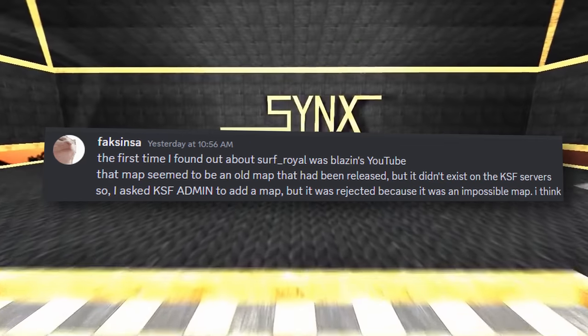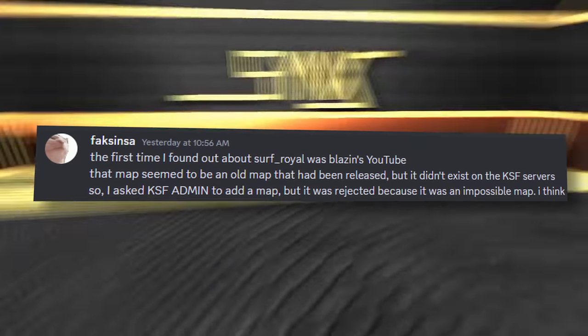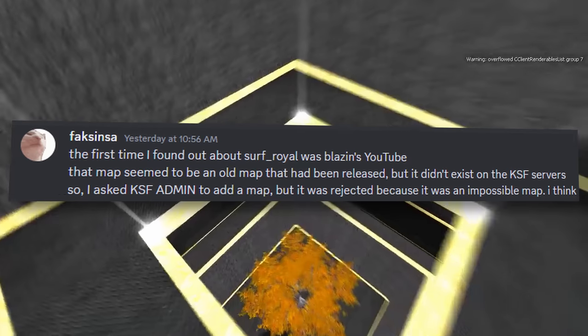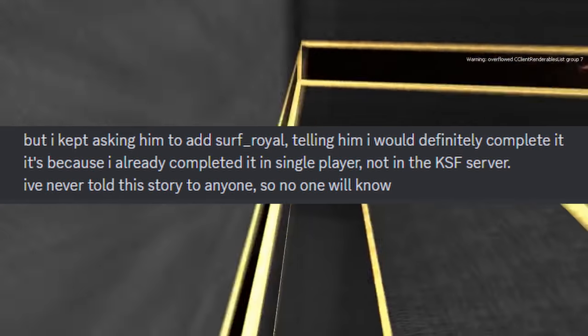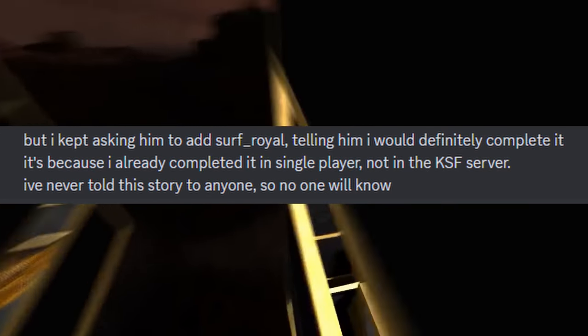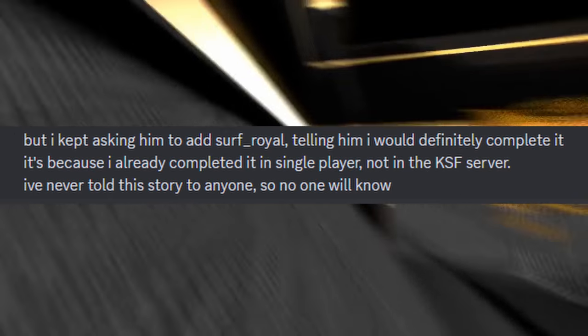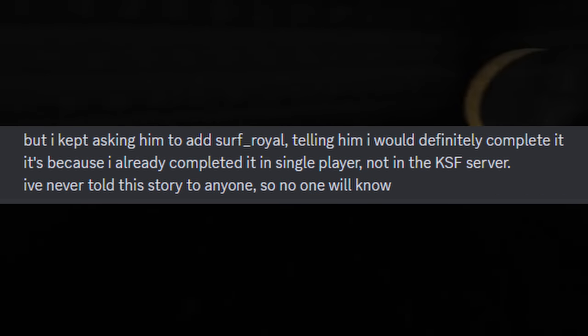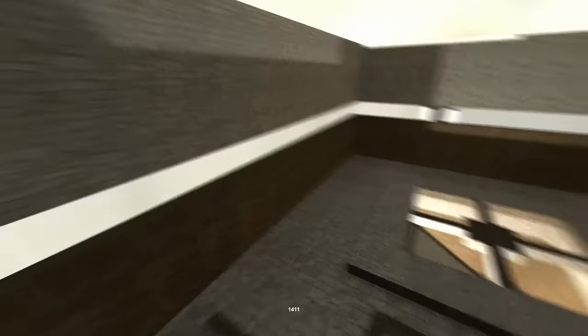Before Surf Royal was ever added, Cinsa had tried and failed to convince admins that the map was possible. This Cinsa was sure of, as he had already beaten the map offline.